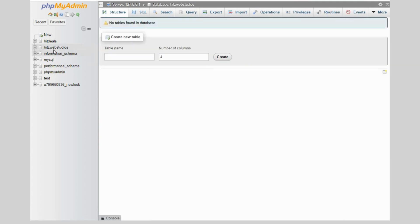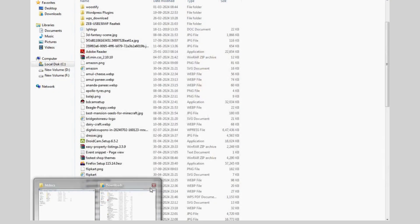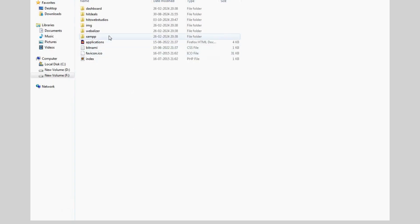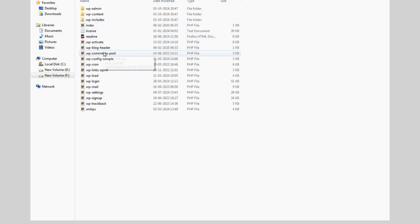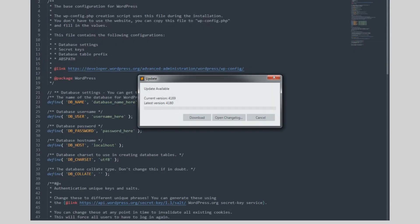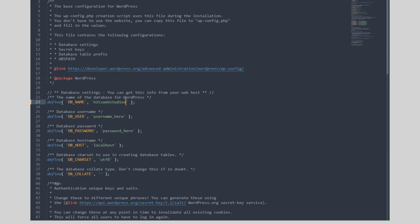Now we have created the database. Now come to the folder structure and open wp-config file. Now write your database name whatever you have created. By default database username is root in XAMPP server and password is blank.